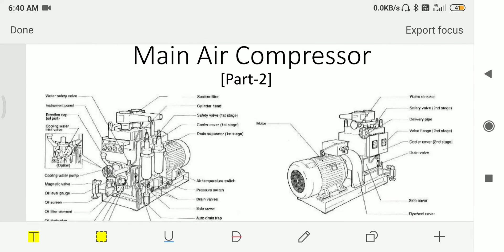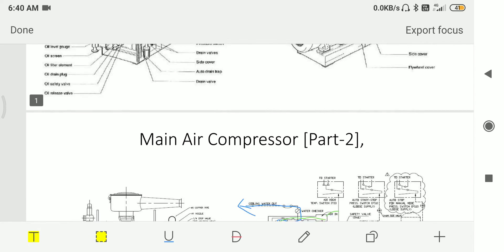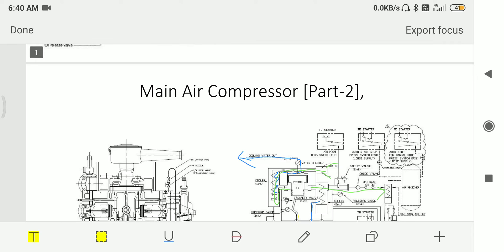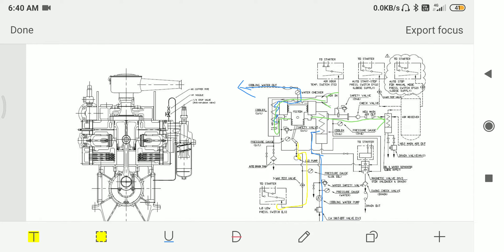Out of all these components I will tell you about a few of them in this video. Before that, let me tell you about the flow diagram which is there for the compressor.